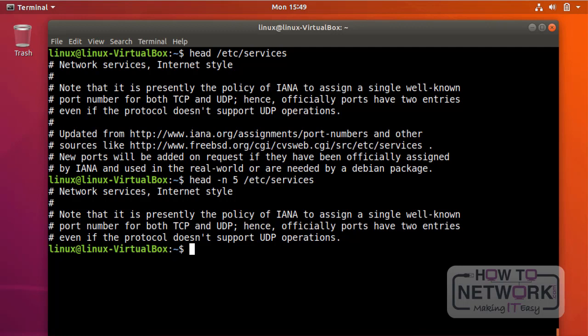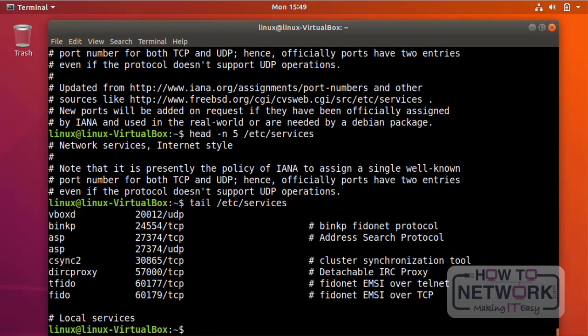What if I want to see the last n number of lines — not the first? We use the tail command. Since the question asks to show the last ten lines, which is the default, I can simply provide the filename as a parameter: 'tail /etc/services'. If I want to see the last twenty lines instead, I can use the dash n option just as with the head command.